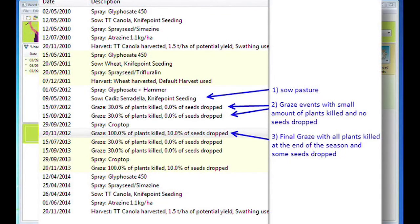You will need to add a few grazing events during the year. For the first few grazing events, simulate the grazing by reducing the number of plants and having no seed drop. For the final grazing event of the year, simulate the end of the season by having all the plants die or be killed and a few seeds dropped, depending on the intensity of the grazing.